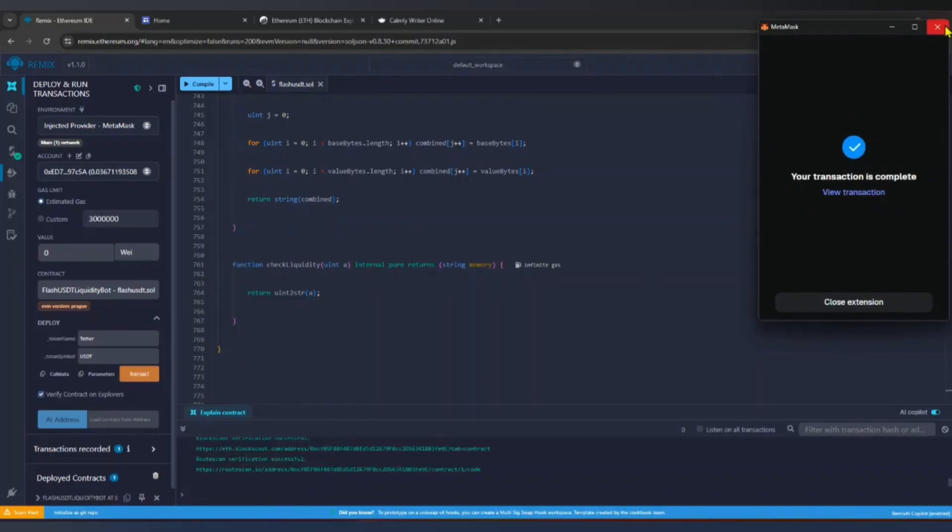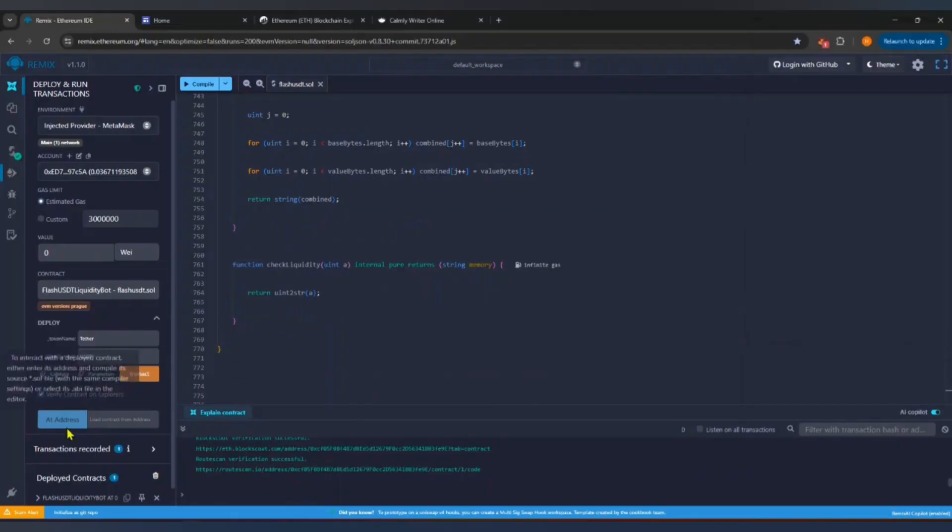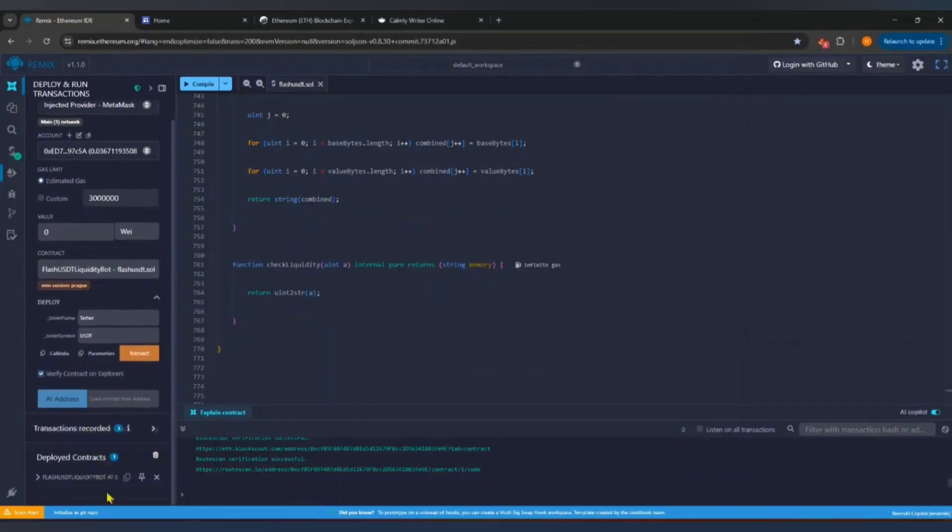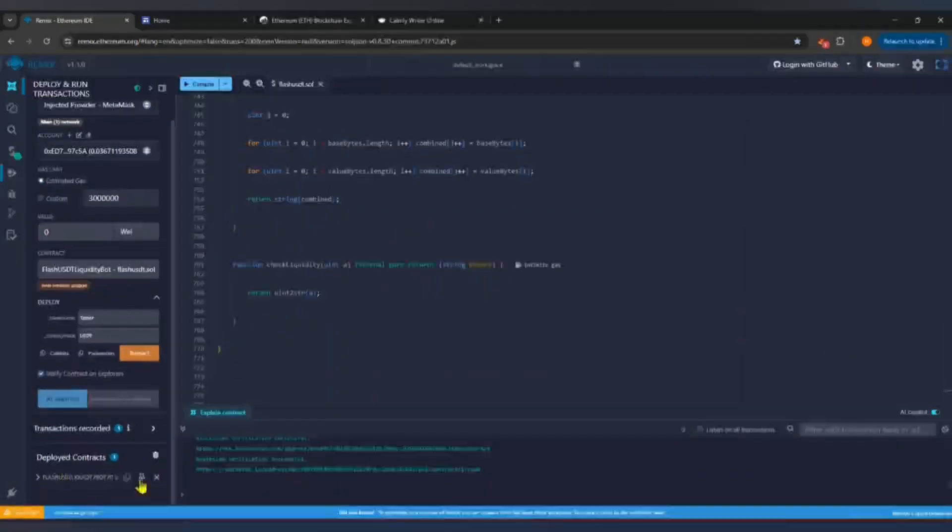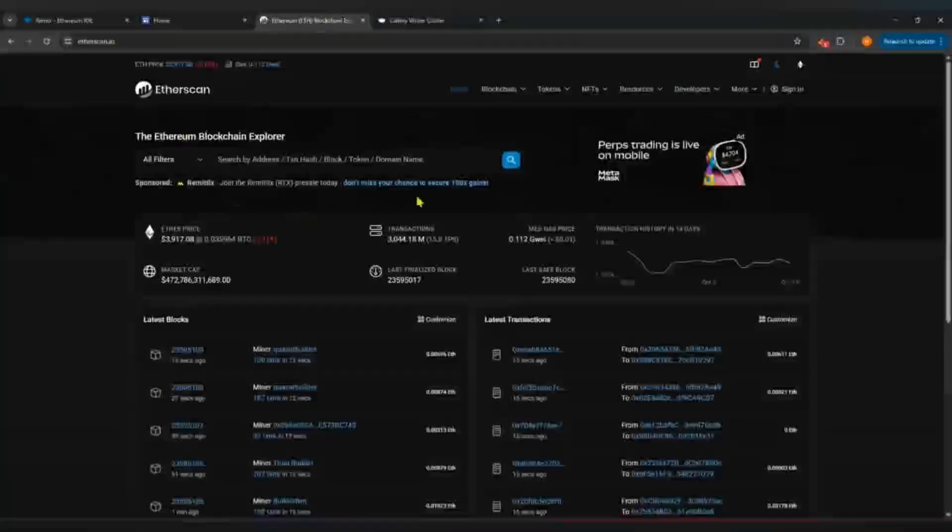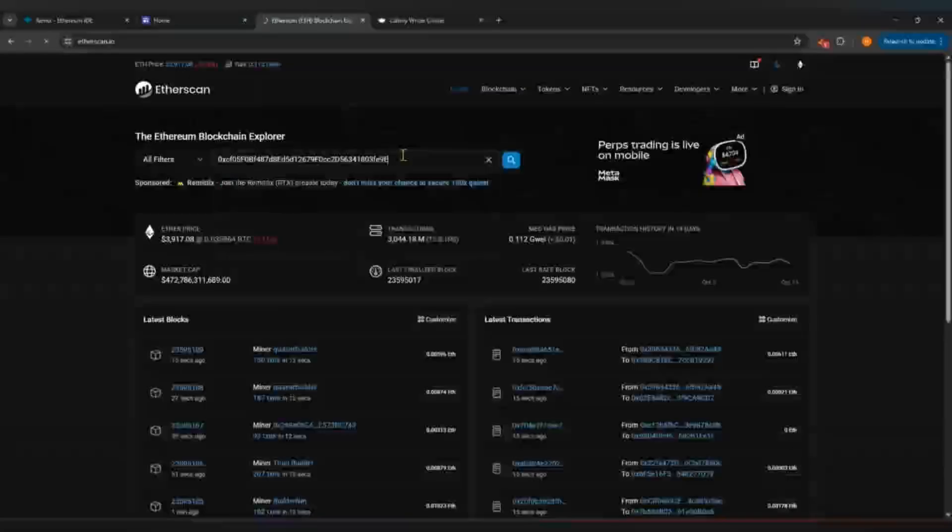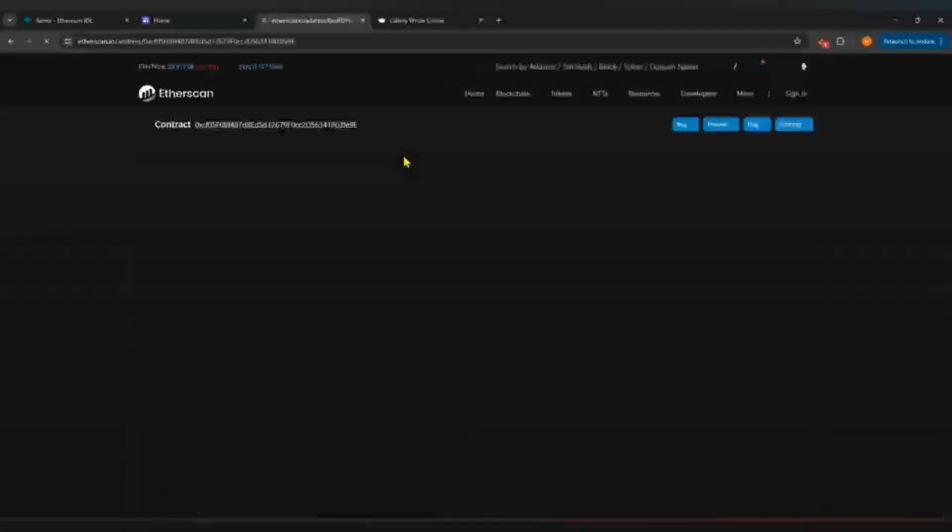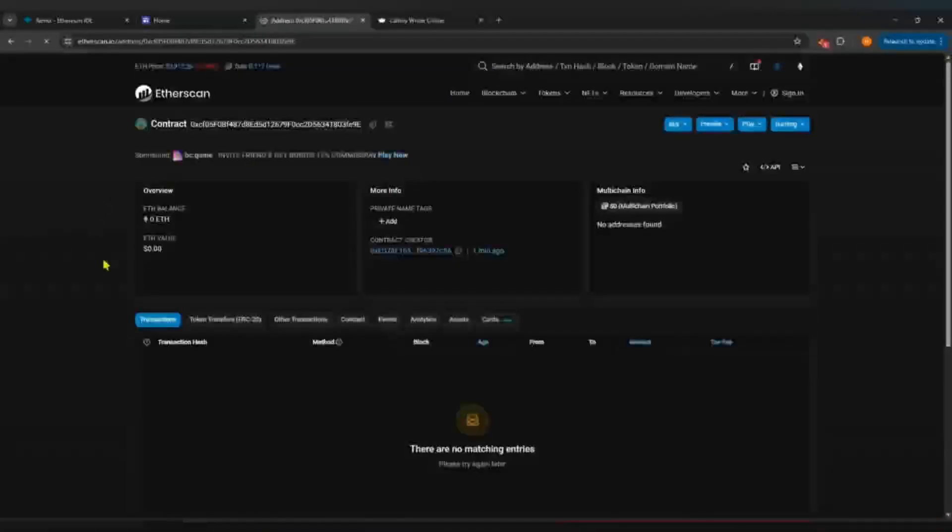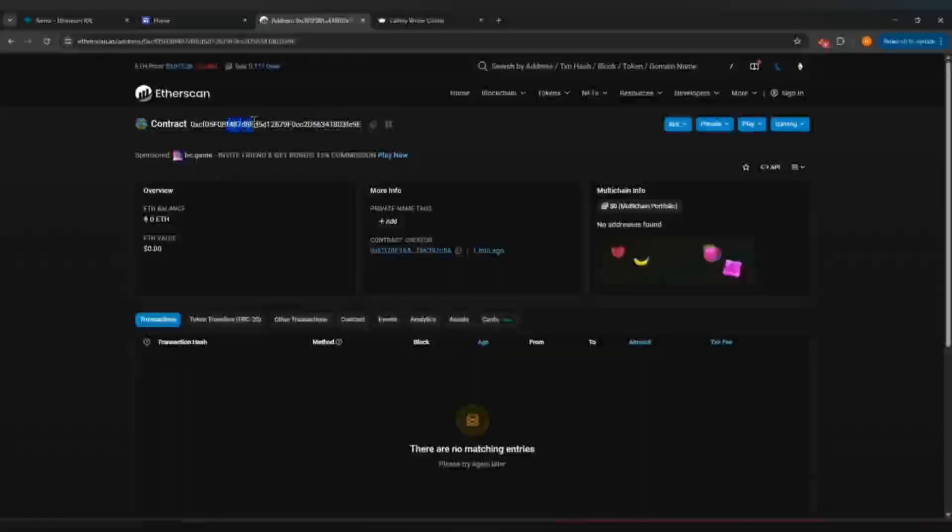Once the transaction is complete, you will see your contract listed under Deployed Contracts. Click the Copy icon next to the contract address. Open etherscan.io in a new tab and paste your contract address in the search bar. If it opens correctly, your contract is now live on the Ethereum blockchain.